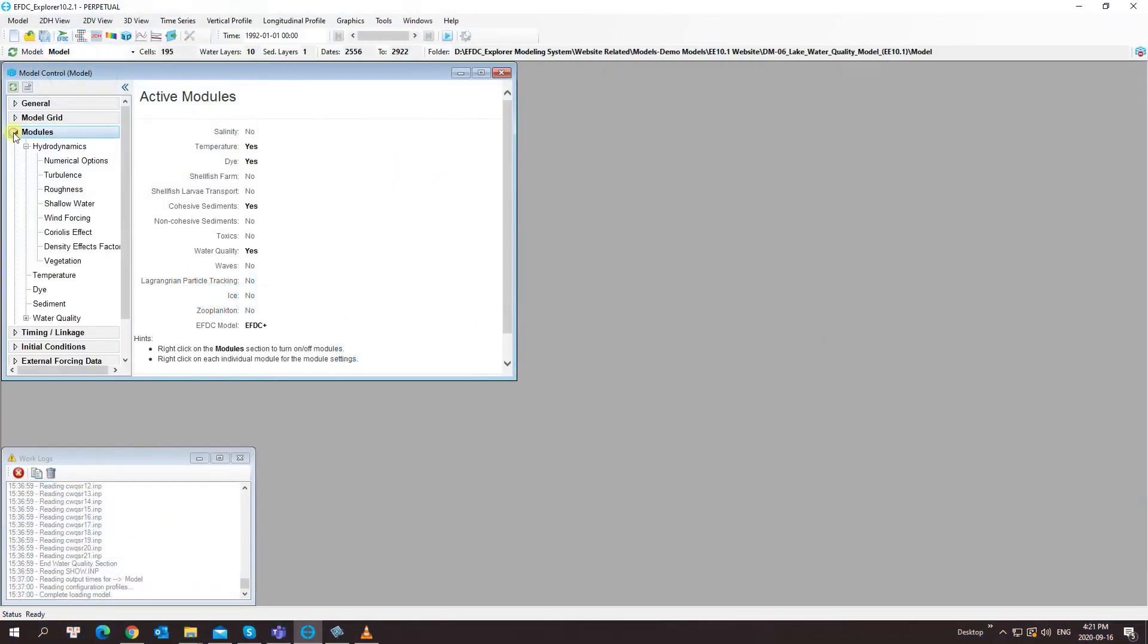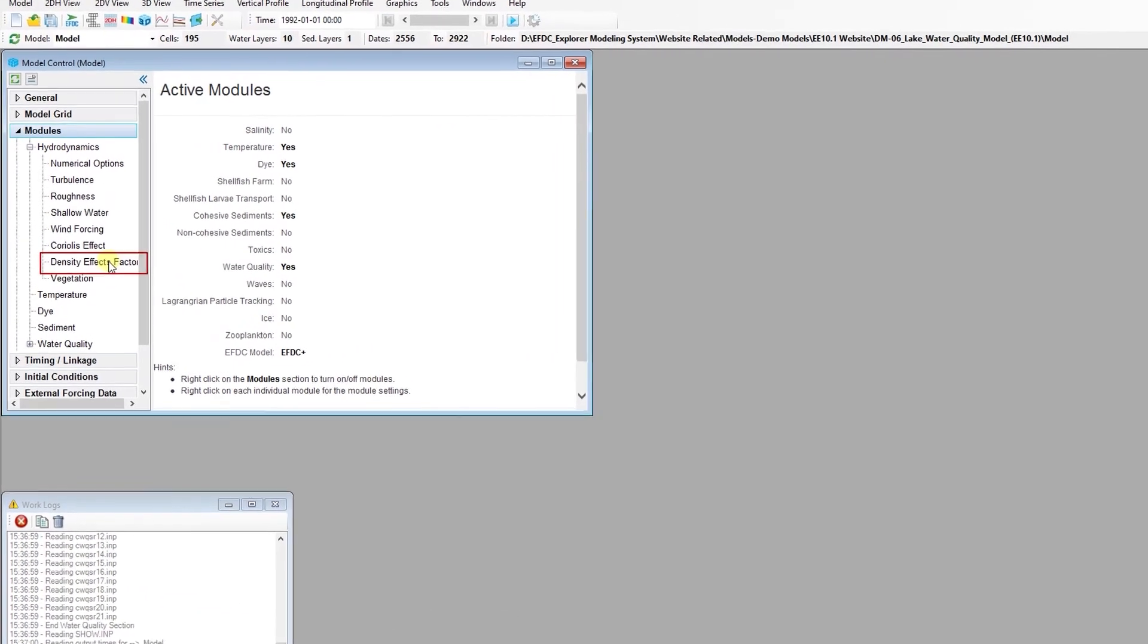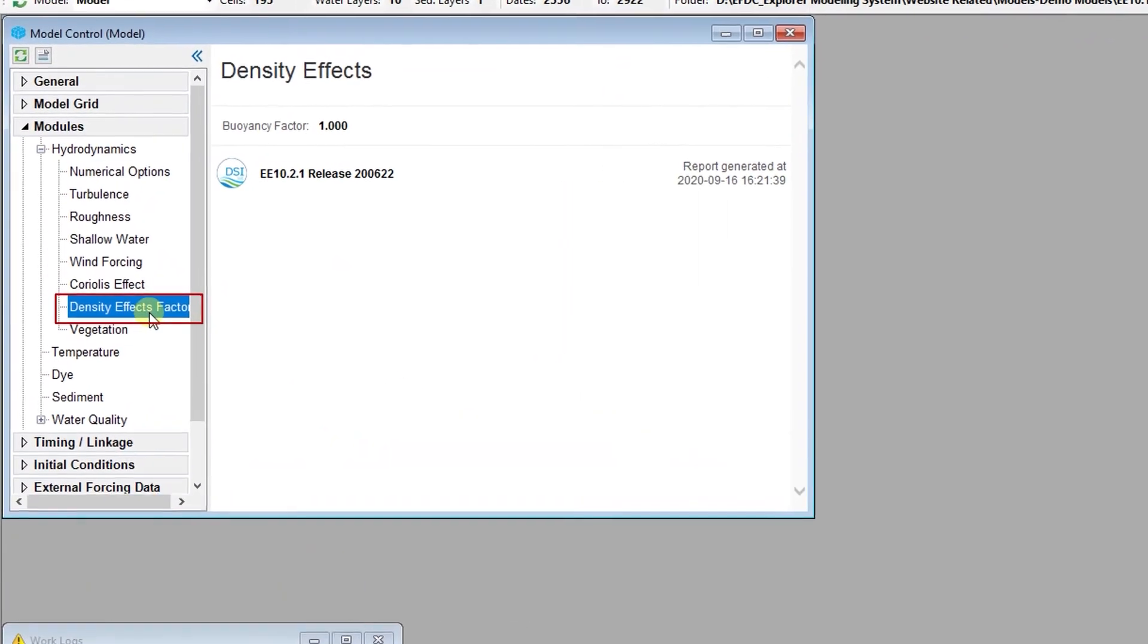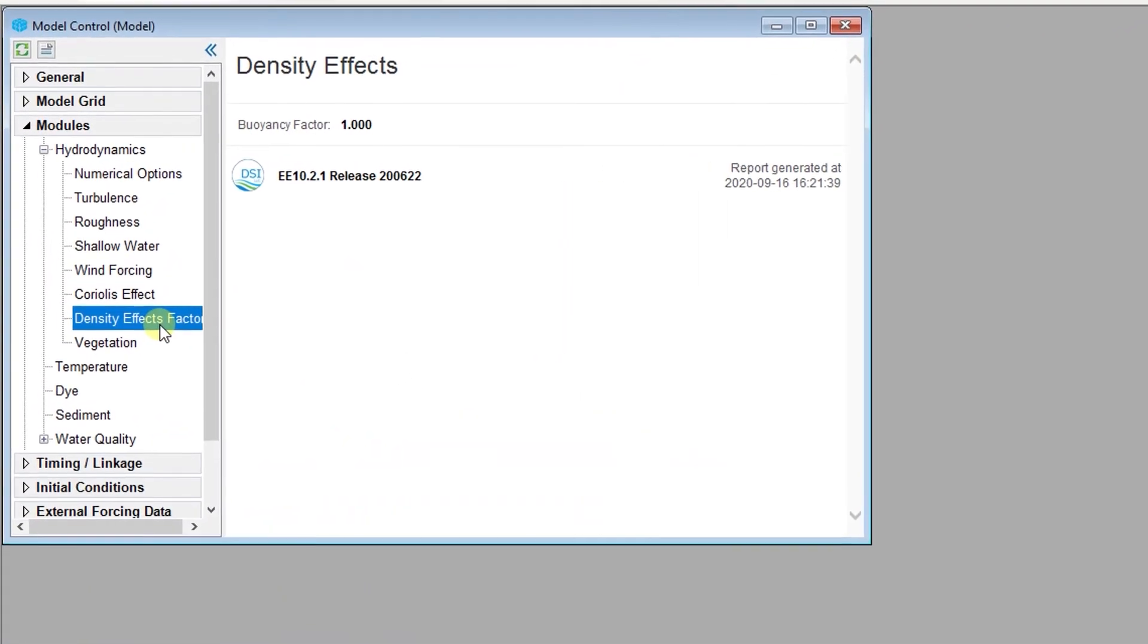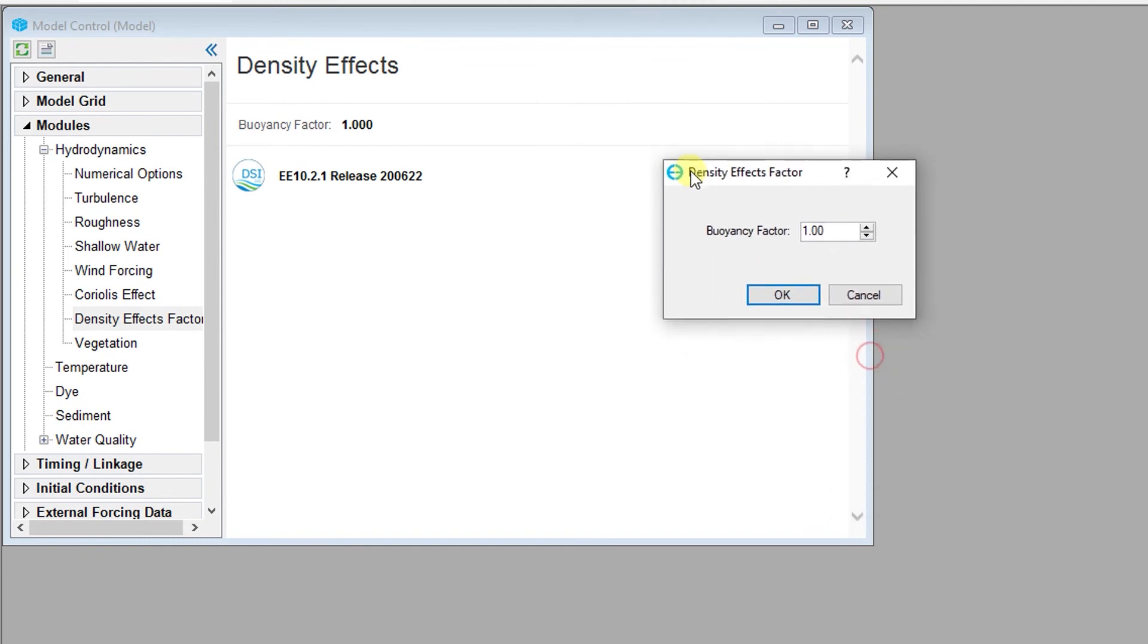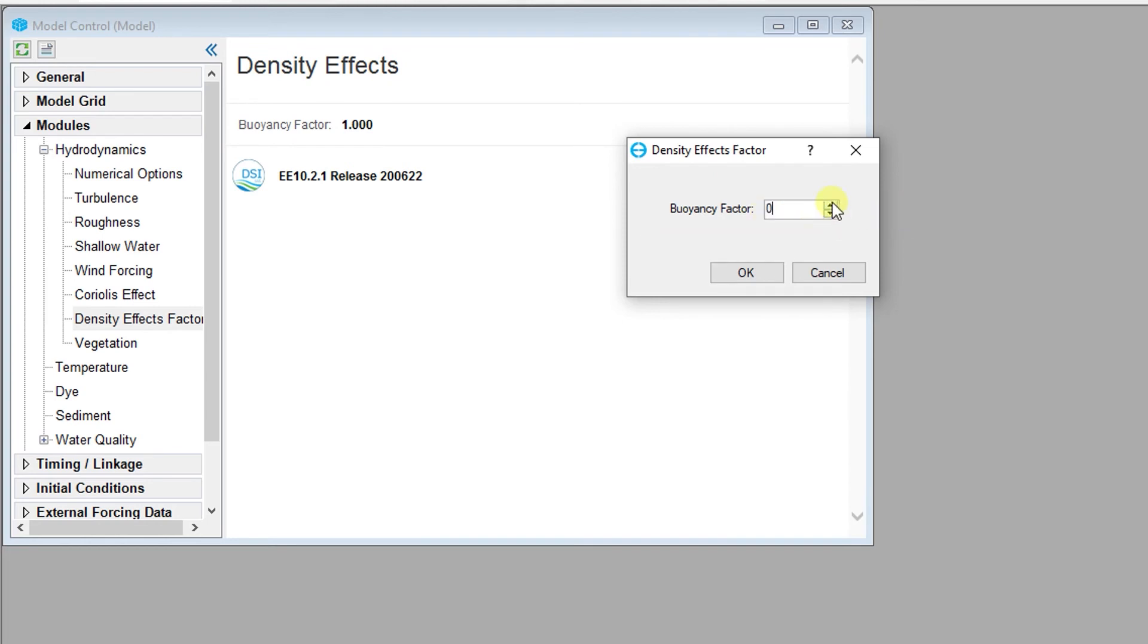The density effects factor allows users to modify the timing for transitioning to full density effects in the model. Buoyancy can be adjusted with a buoyancy factor that must be between 0 and 1, with 0 being no buoyancy influence and 1 being full buoyancy influence.